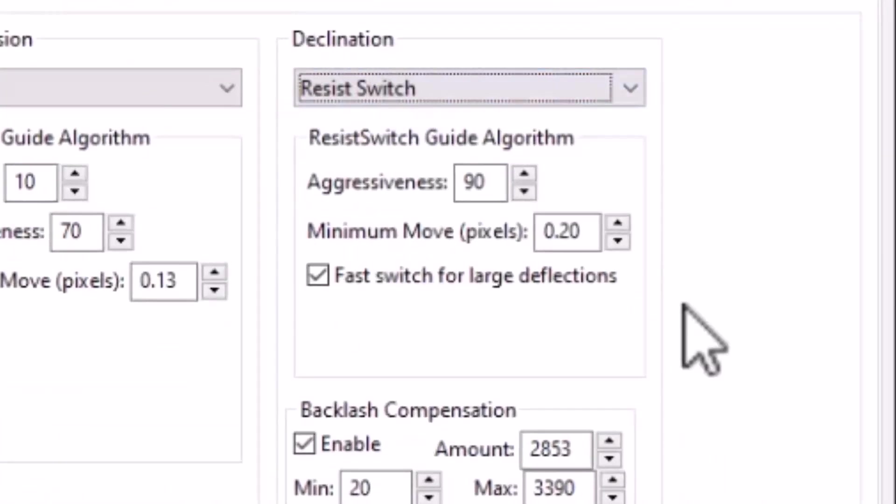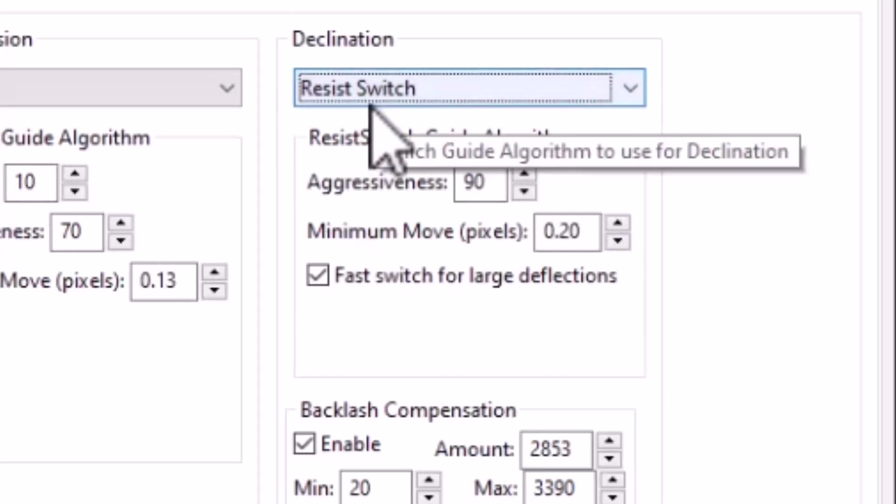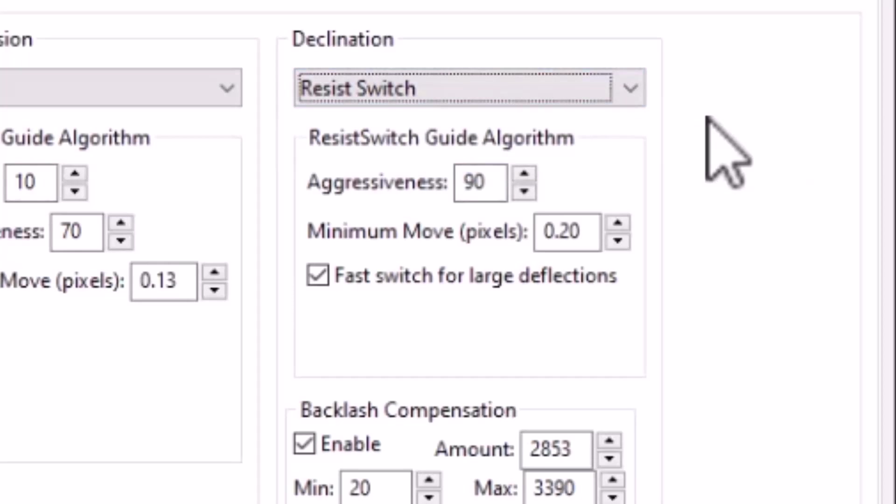And by default, PHD2 uses the resist switch algorithm for calculating its DEC guidance. And this algorithm's form of hysteresis that tends to resist any changes in guide direction. And that's appropriate for the DEC for equatorial mounts.